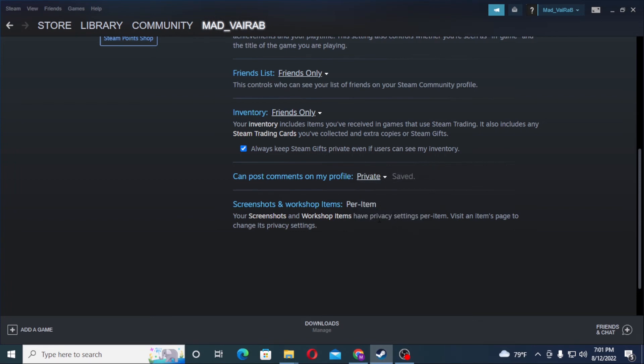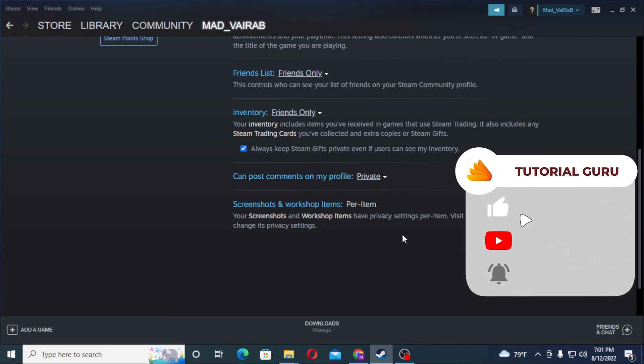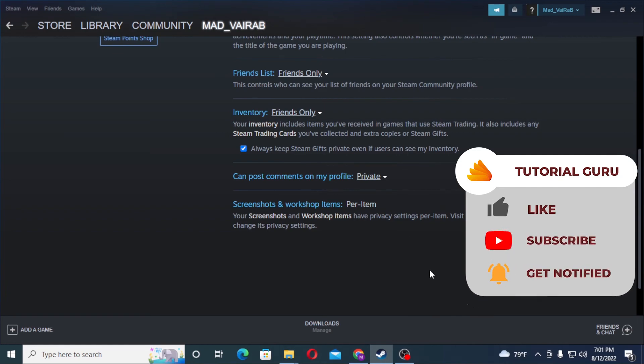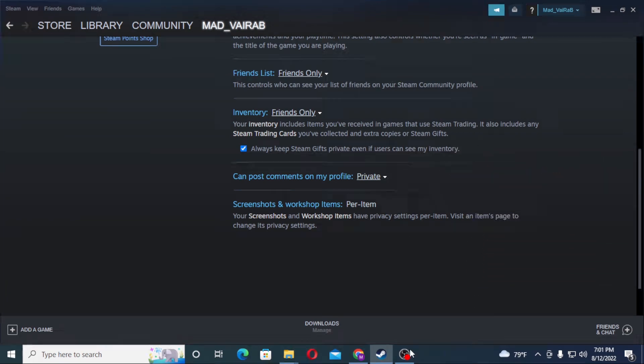If you have any confusions or questions regarding this topic, don't hesitate to comment in the comment section below. And don't forget to like, subscribe, and hit that bell icon for more videos. Thank you for watching guys, peace.